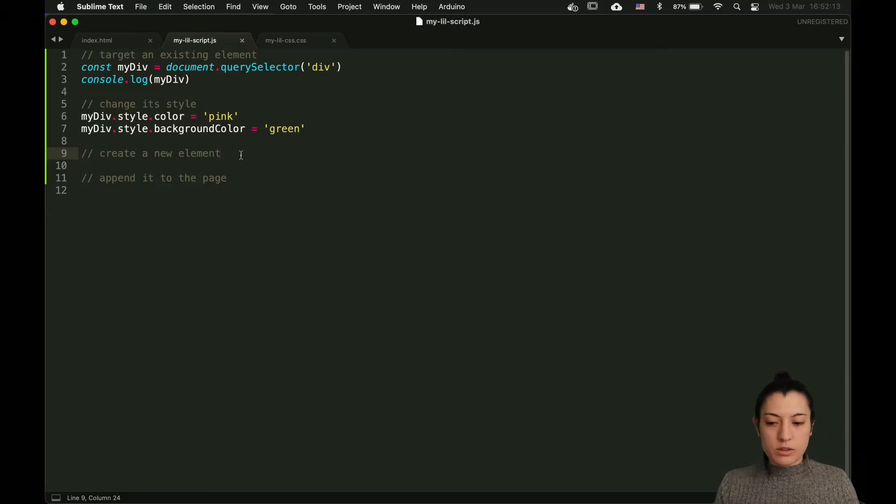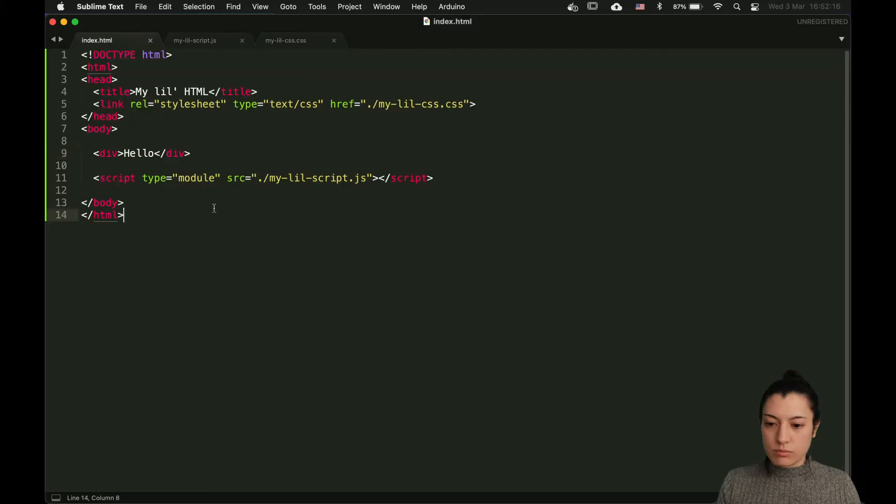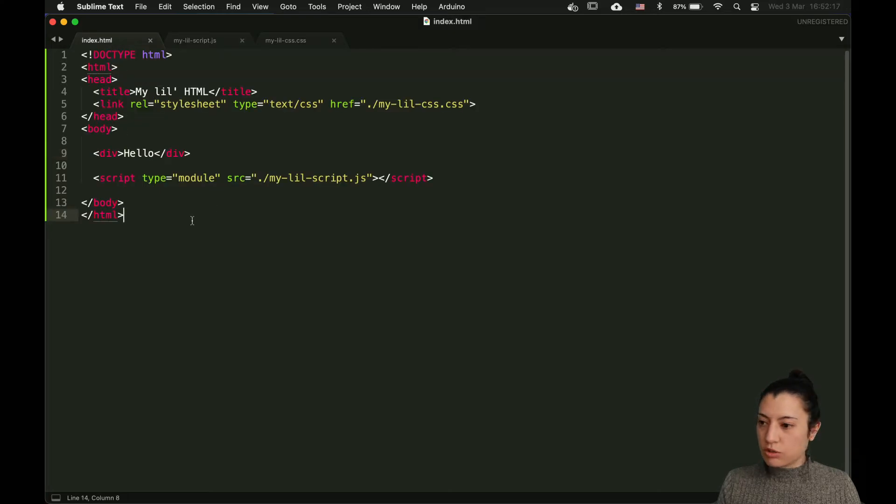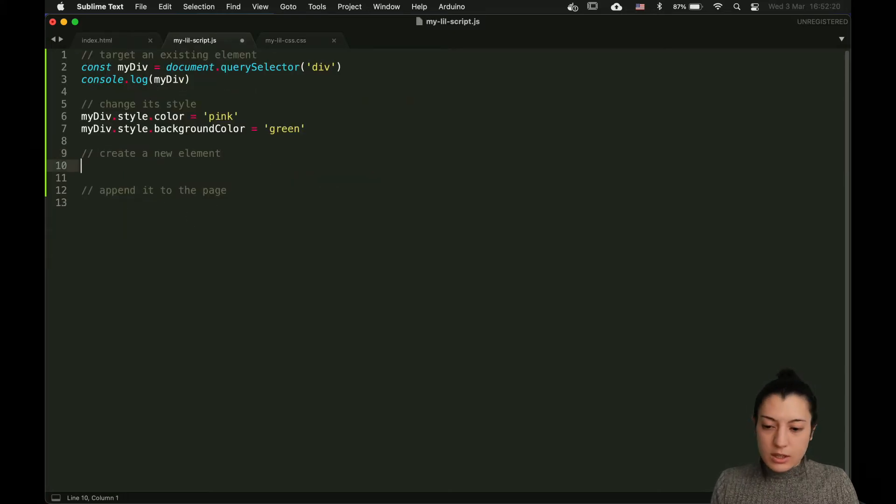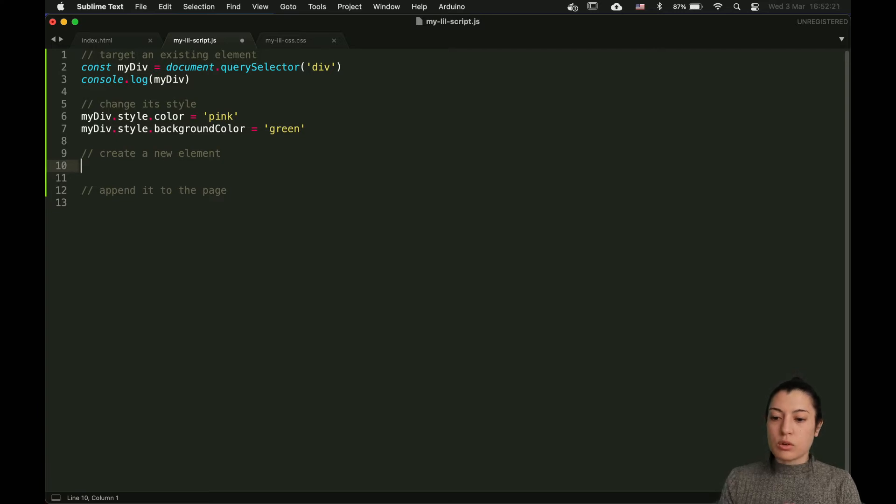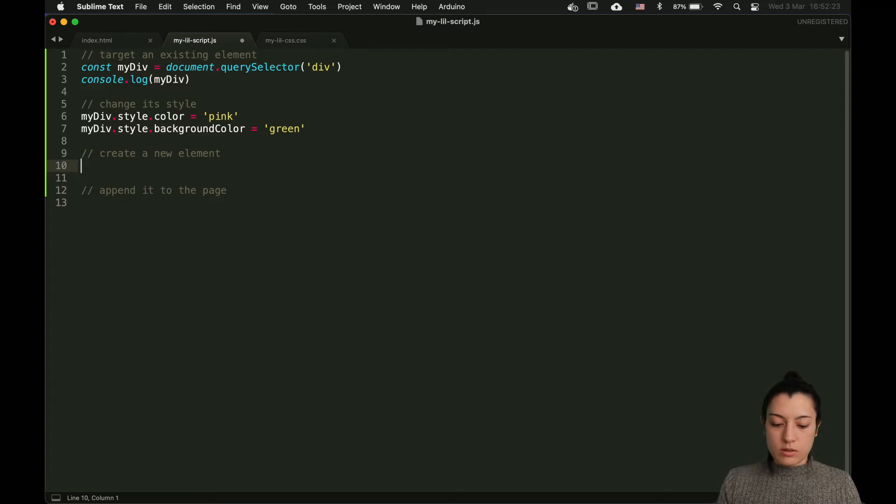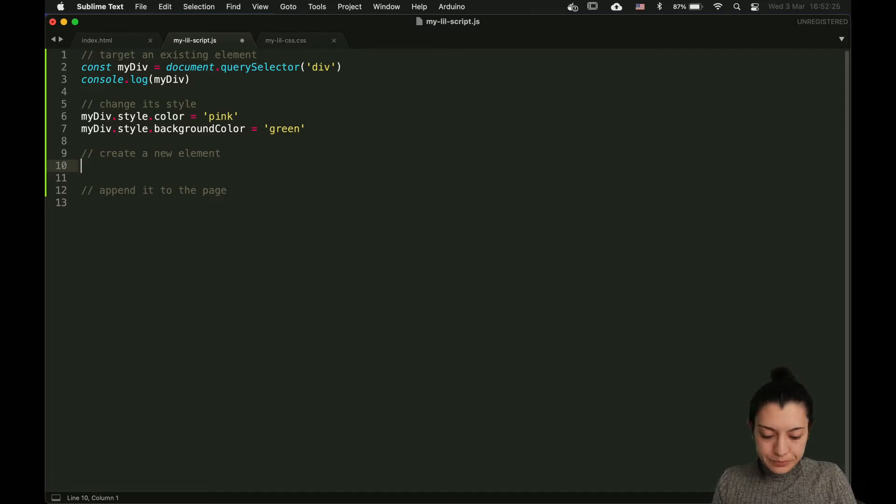Now, let's try to create a new element from scratch. An element which is not appearing in your HTML file and that we're going to create from the JS completely.